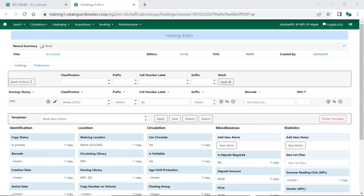Before using the Holdings Editor for adding or editing holdings, we recommend setting up Preferences and Holdings Templates.